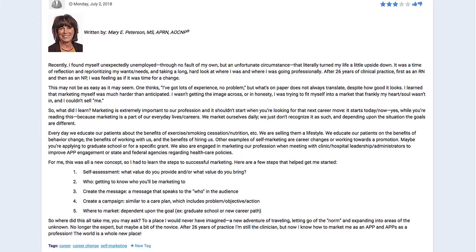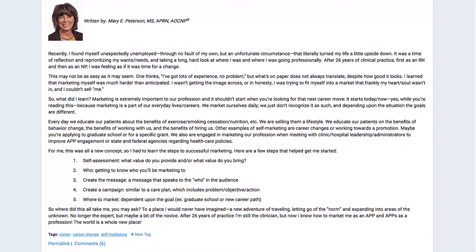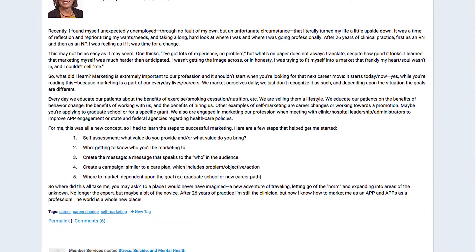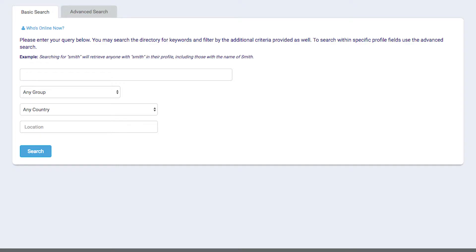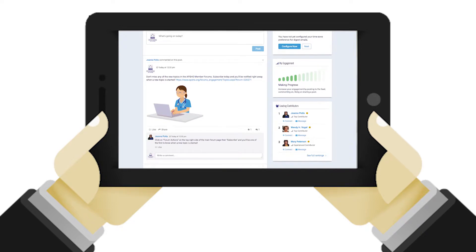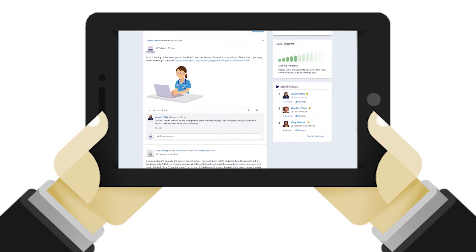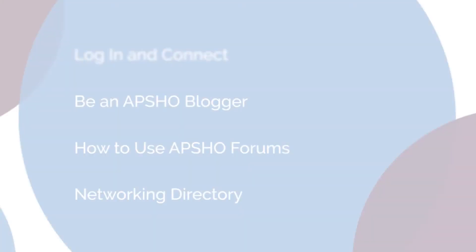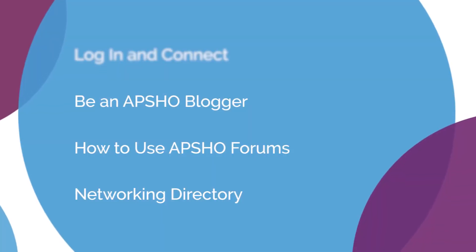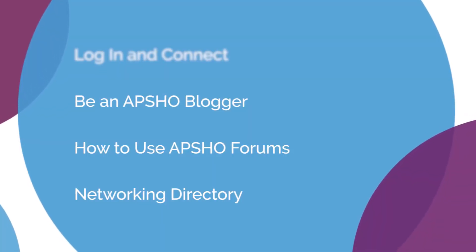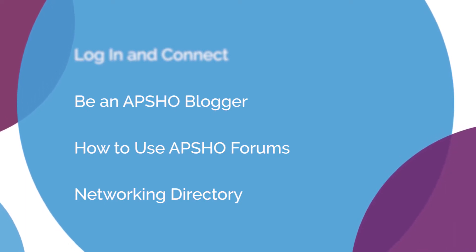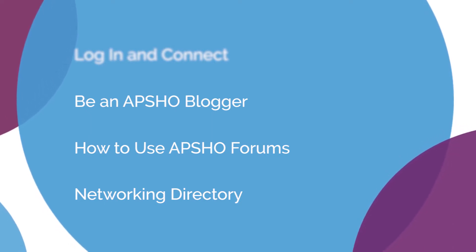Another way to empower your voice: blog about your expertise and share your own experiences and best practices. Use the member directory to network with other members and expand your knowledge on the topics you are interested in. Log into your APSHO member account now to see for yourself. To learn more about using the features of your online community, watch the rest of the videos in this series.